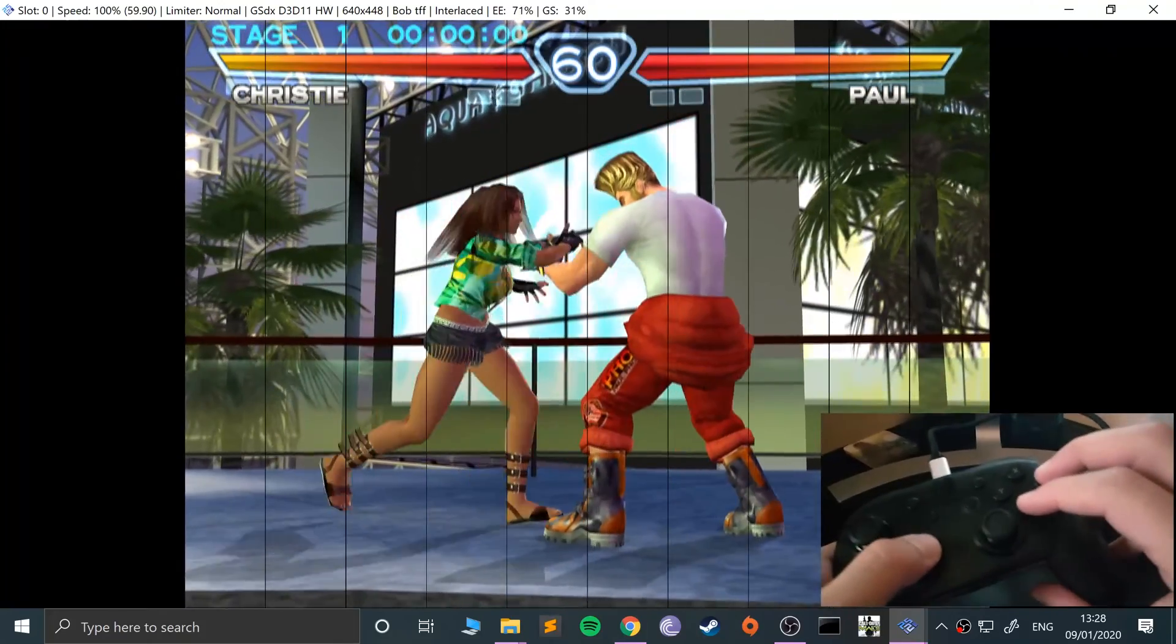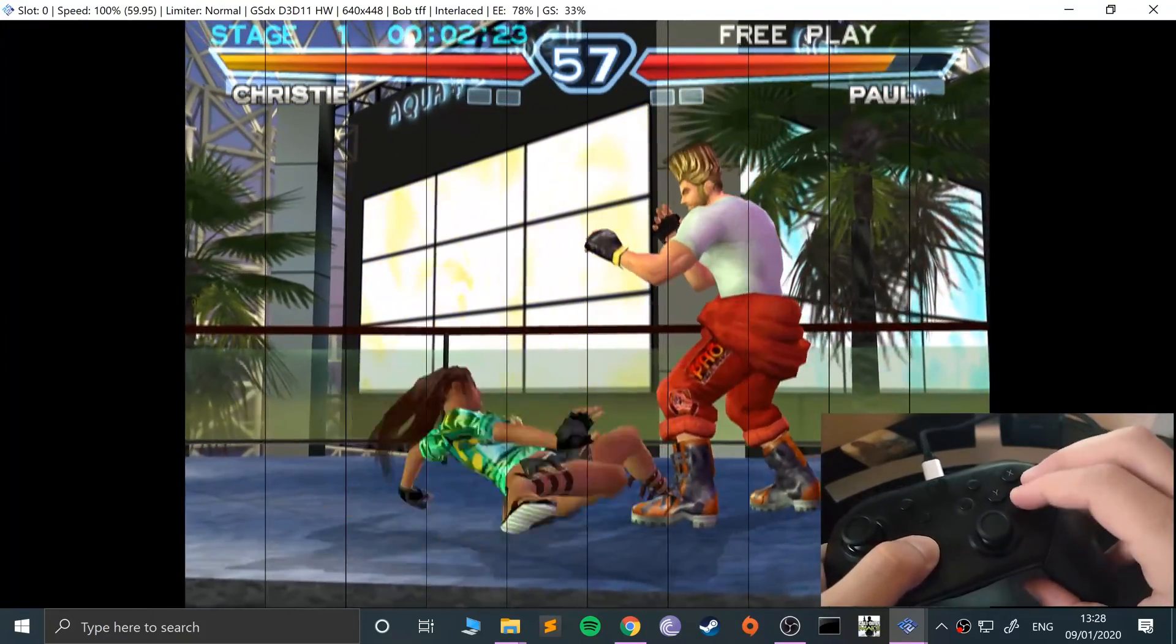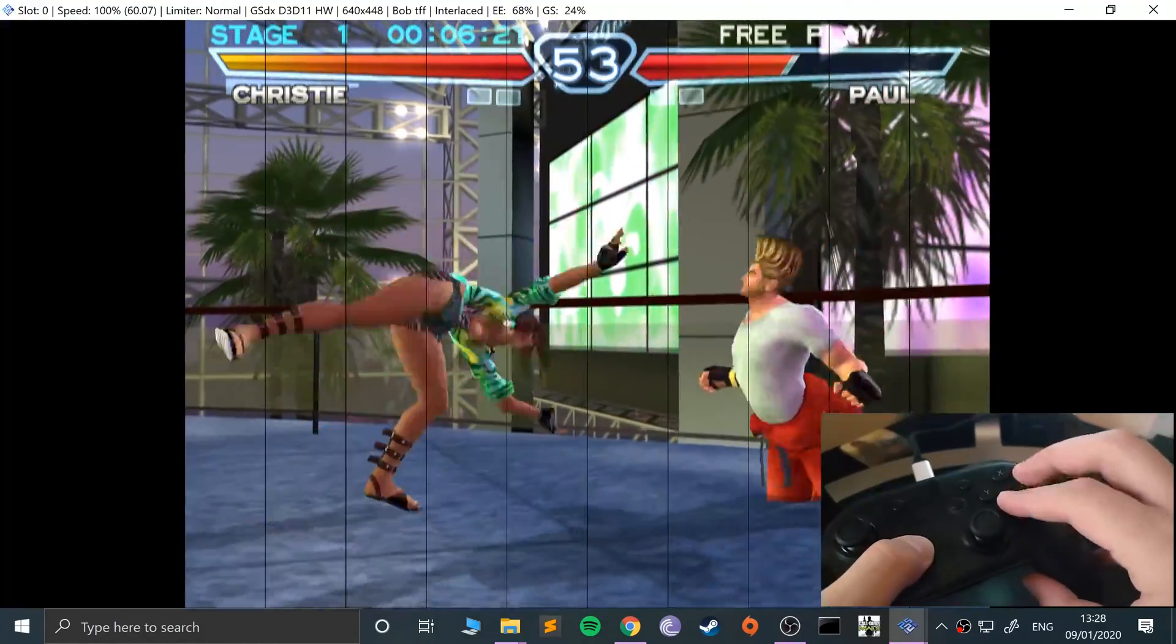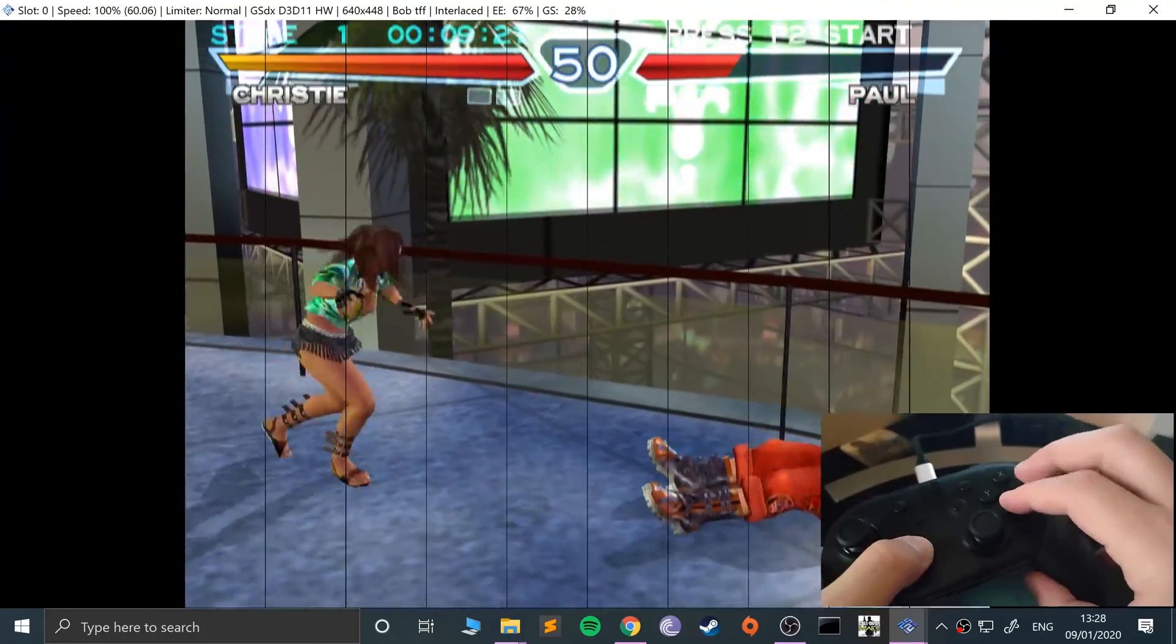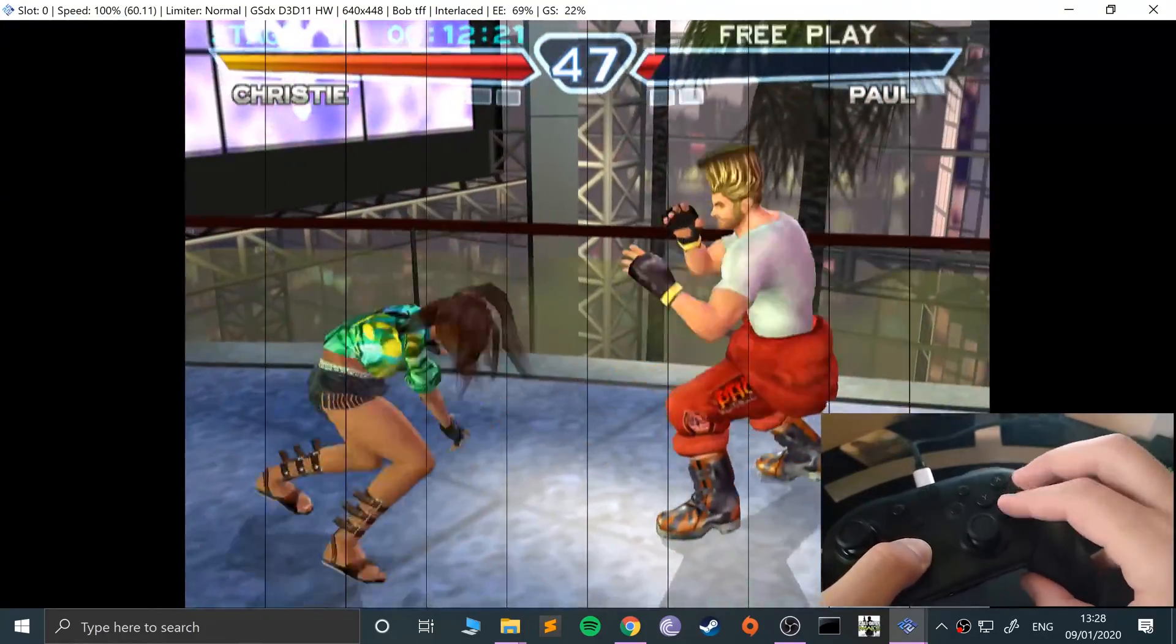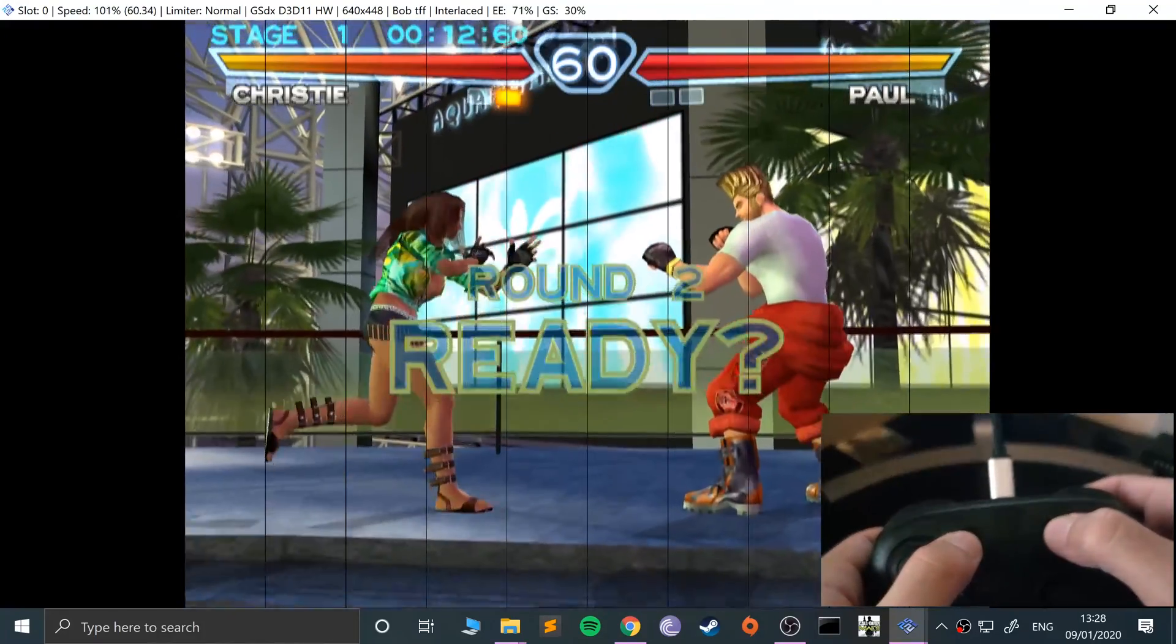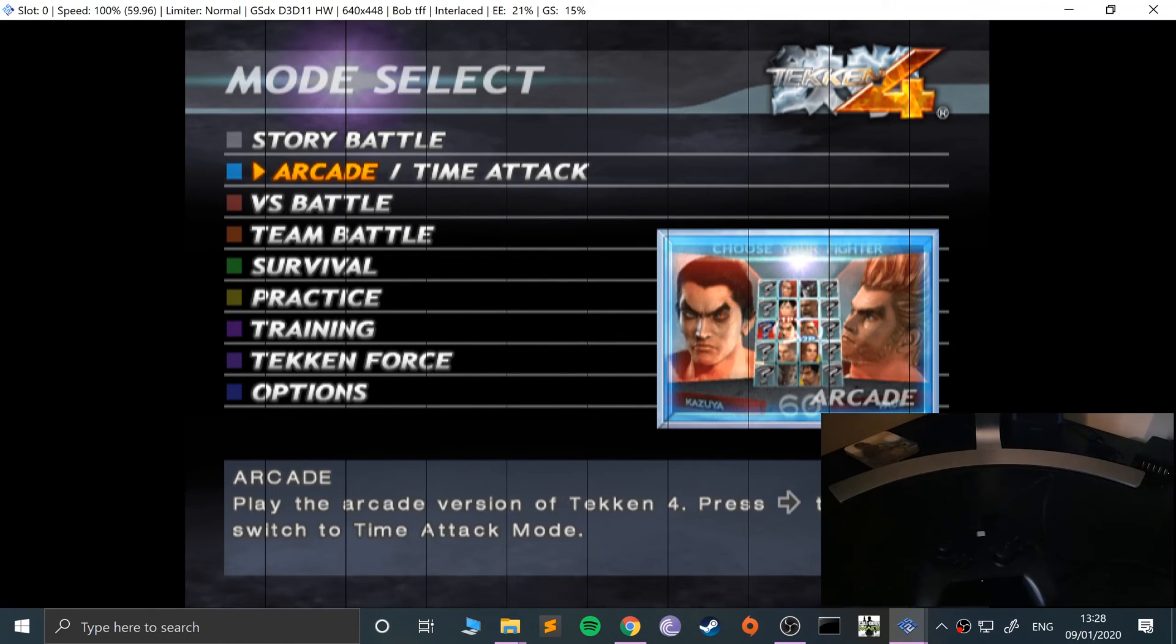Let me beat Paul. So let's see if I can get a perfect. Oh yeah, perfect! I'm just going to press these to go back to the menu. Press Escape to pause the game.